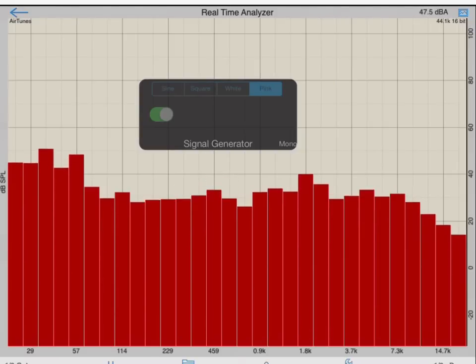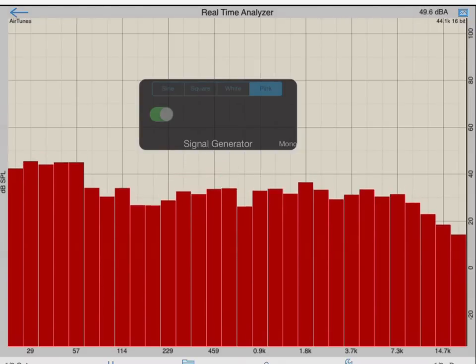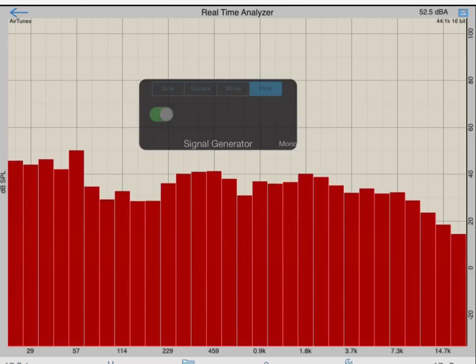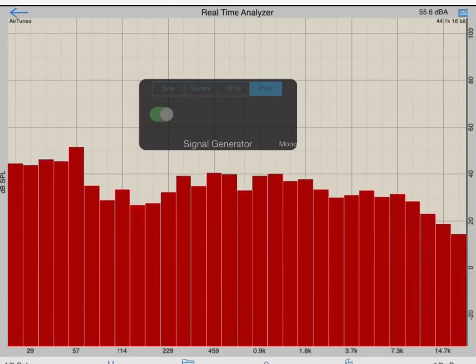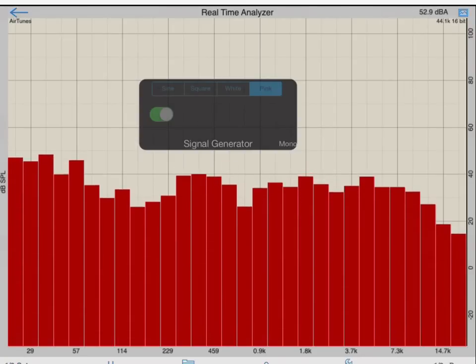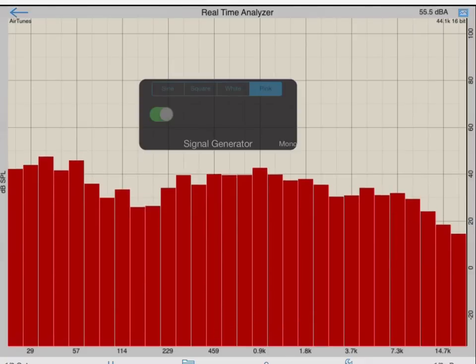Pink noise is the typical test signal used with an RTA. Pink noise has equal energy in each octave, or one-third octave, so in theory, if your system is flat, you will see a flat line on the RTA display.